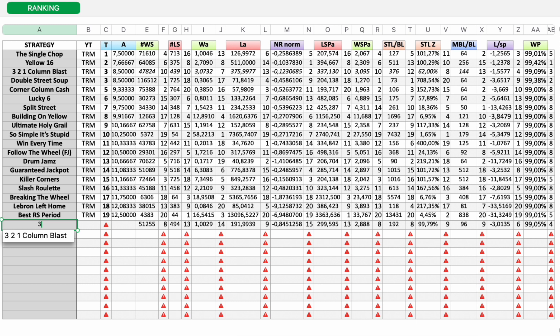Copy. This is 3 June 2021. Roulette master.